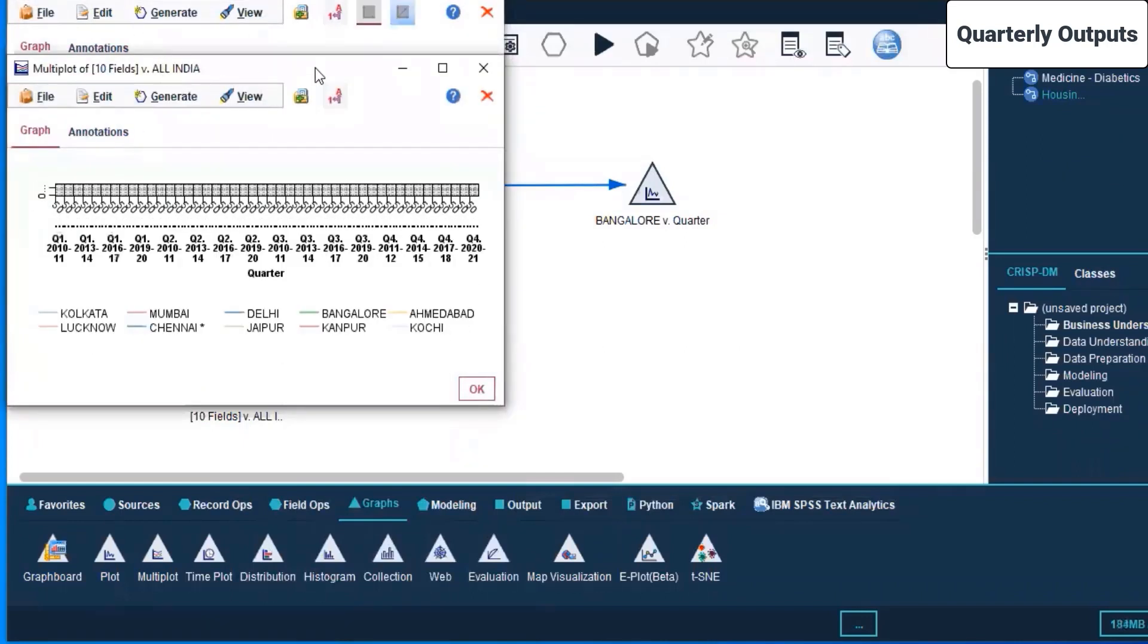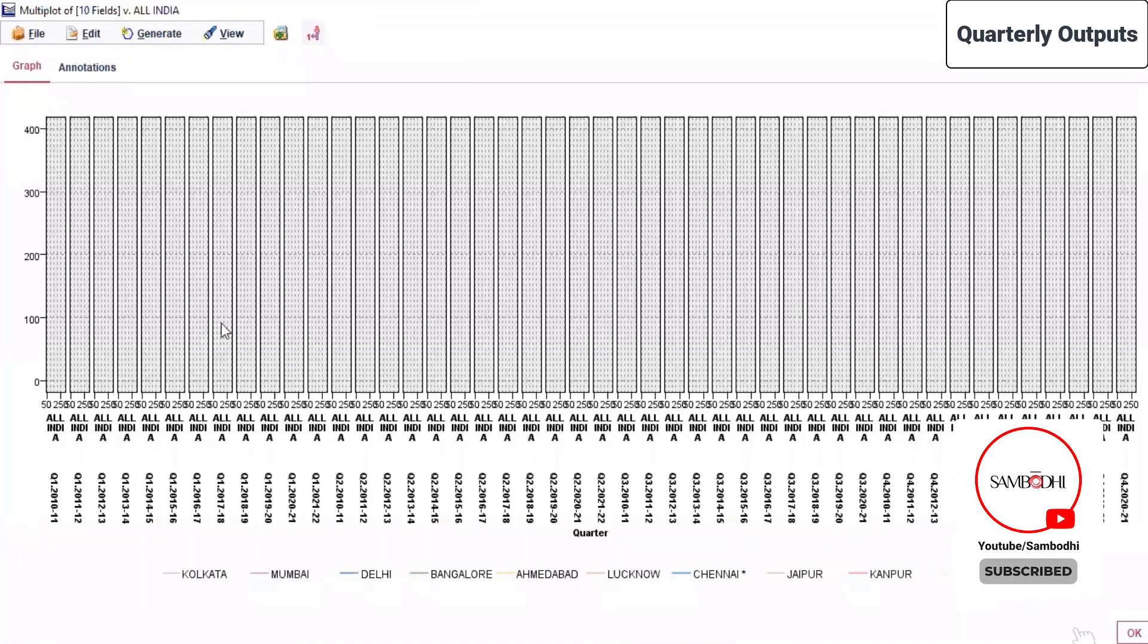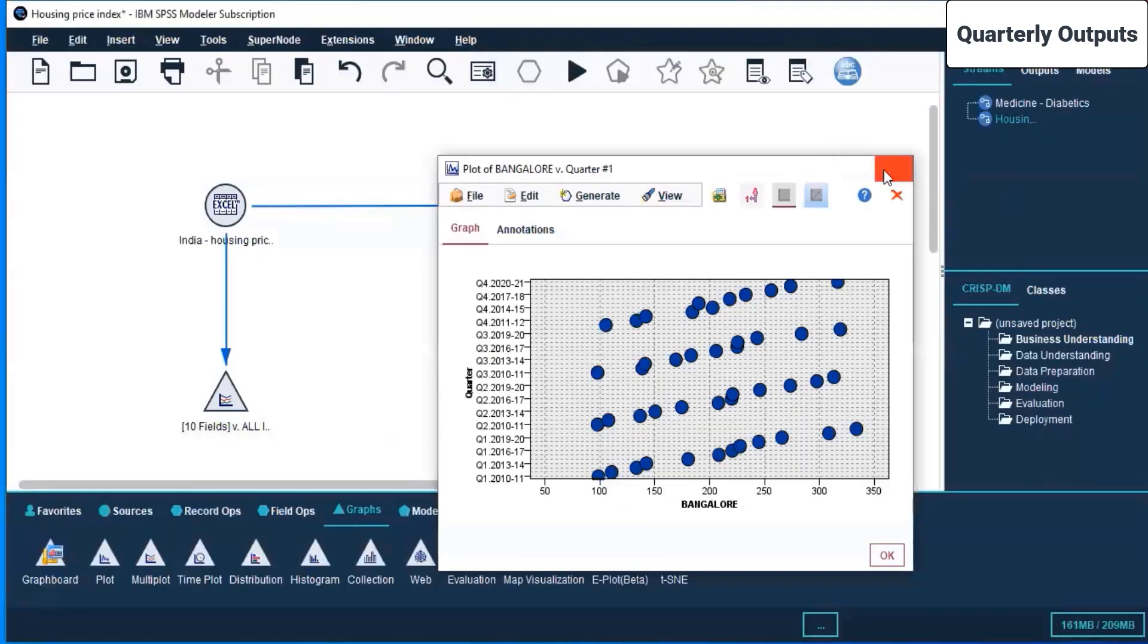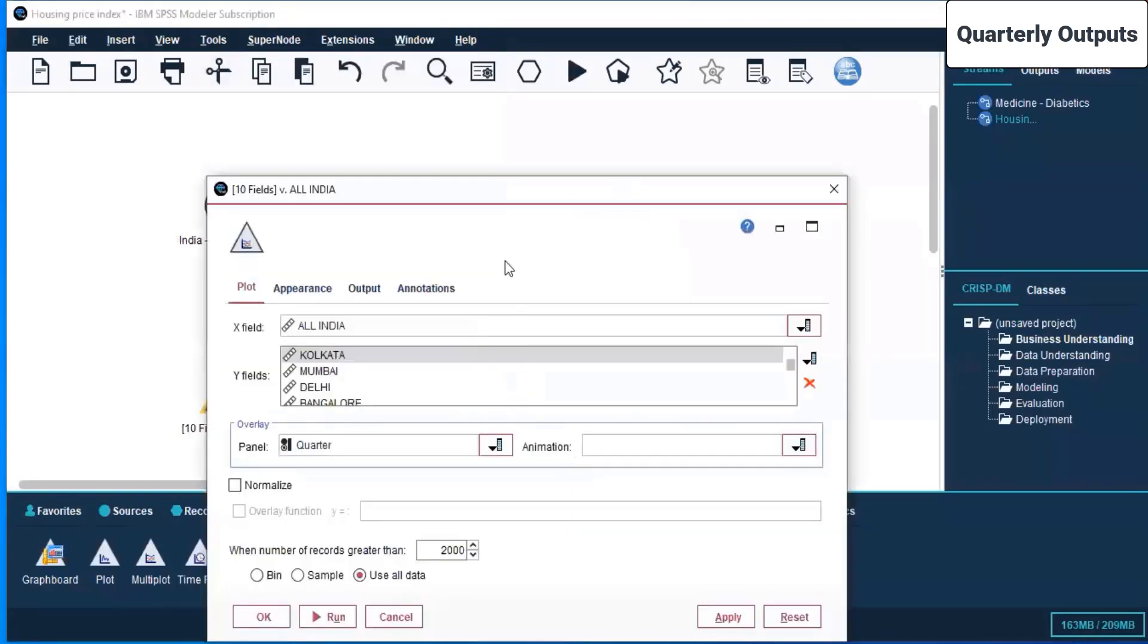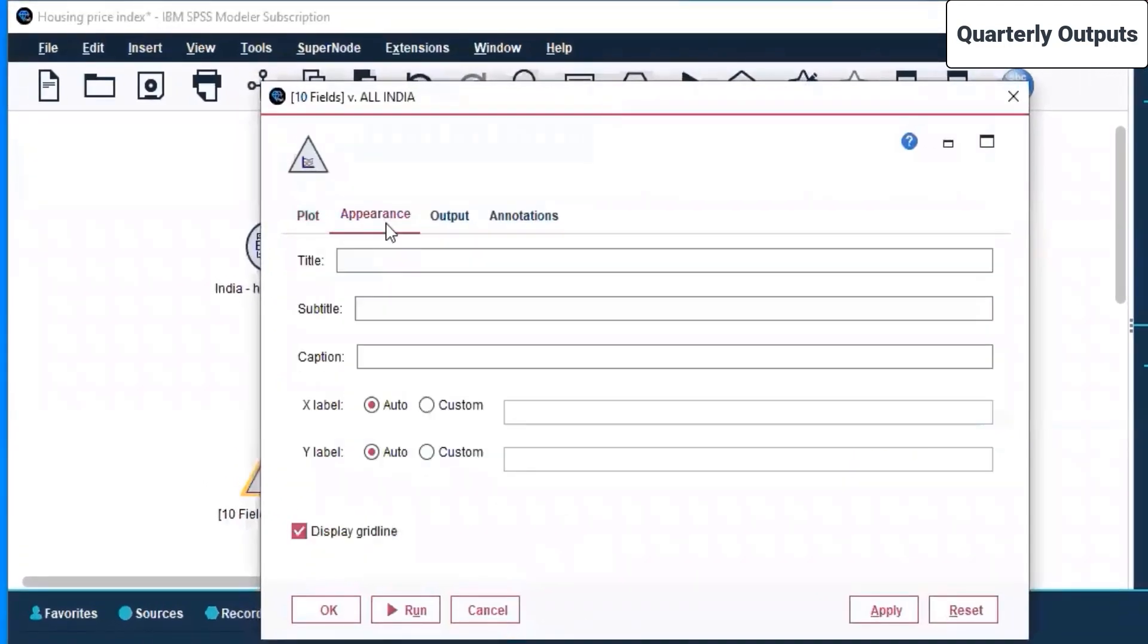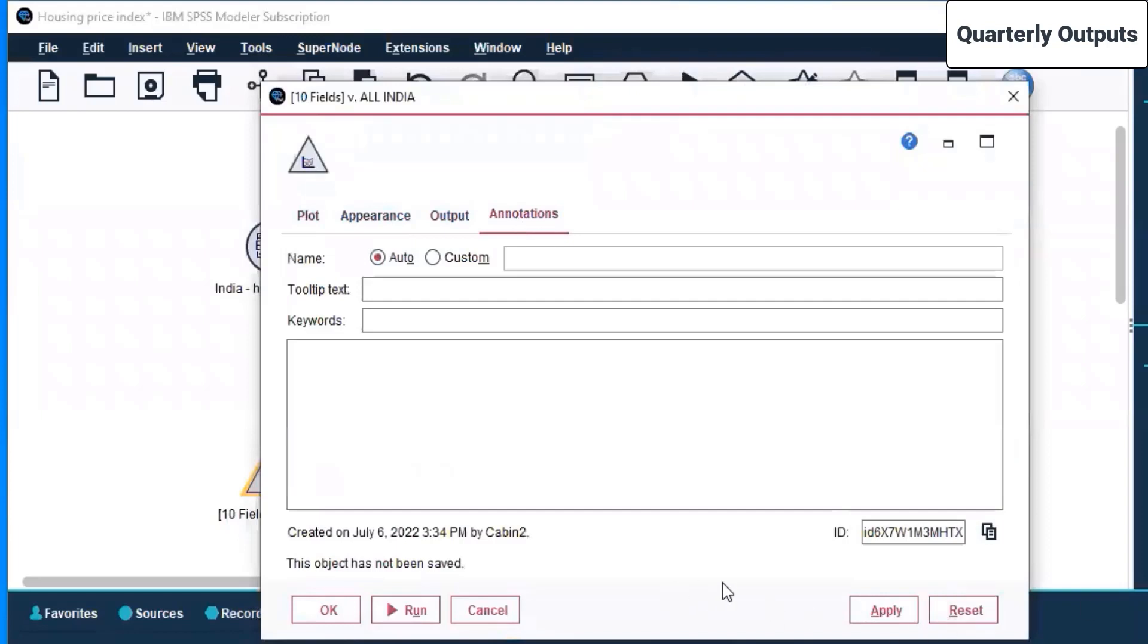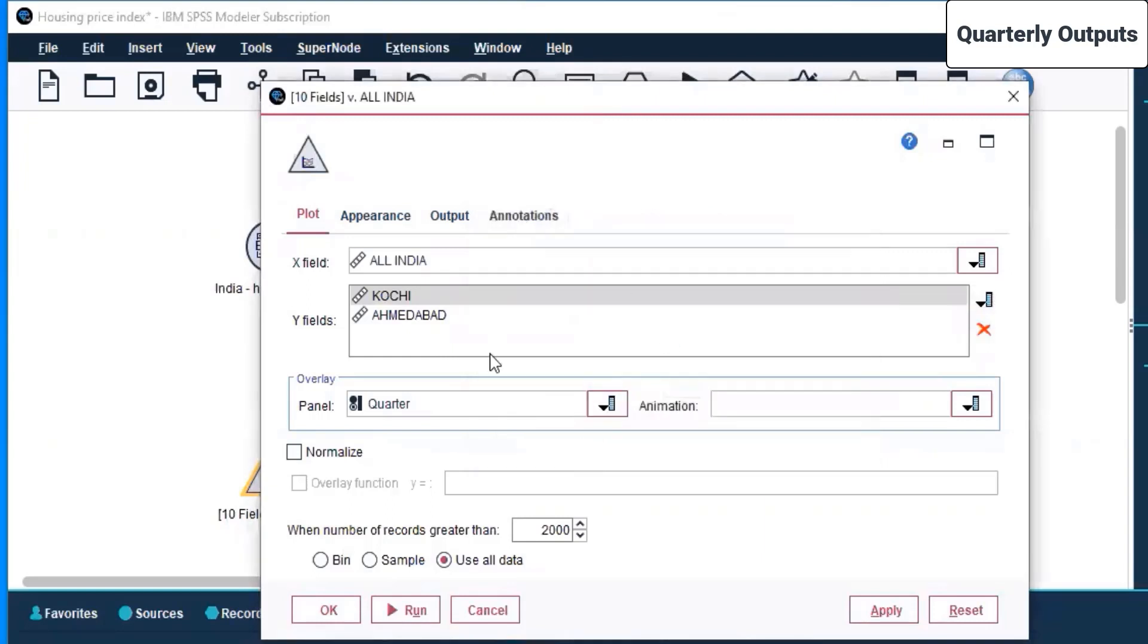Right now this is for all of India. Let's maximize this. This is a multiple plot we have drawn. There is work that needs to be done on this. This is for Bangalore that we already drew, so I can close this. Let's click on edit. On the x field we have all India, so instead of having all of them we'll delete some. Let's have only two or three: Goji and MD1. The panel is quarter and I click apply.